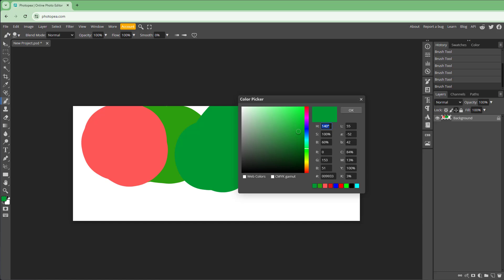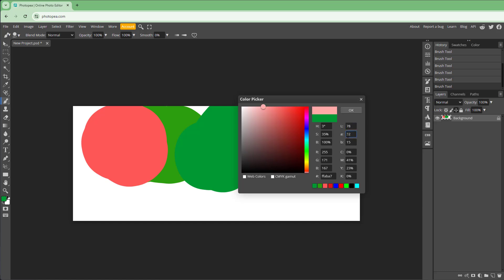You can also work with hue — for example, setting it to 360 goes to the red shift. The saturation slider lets you decrease saturation, for example to 50%. You can also change the brightness of the color, and similarly adjust the luminance.